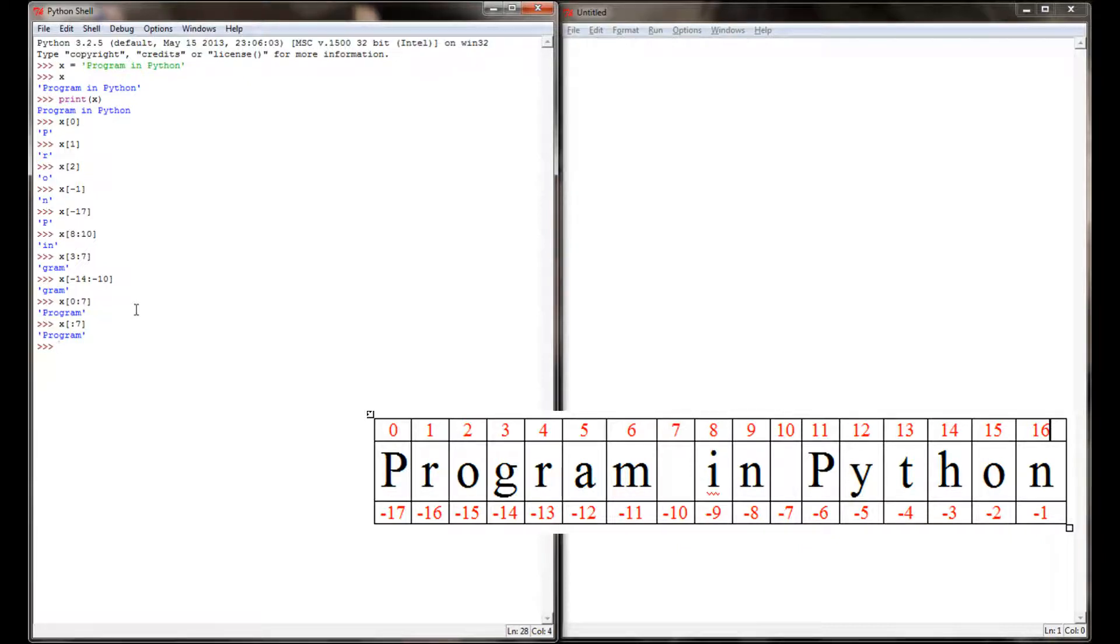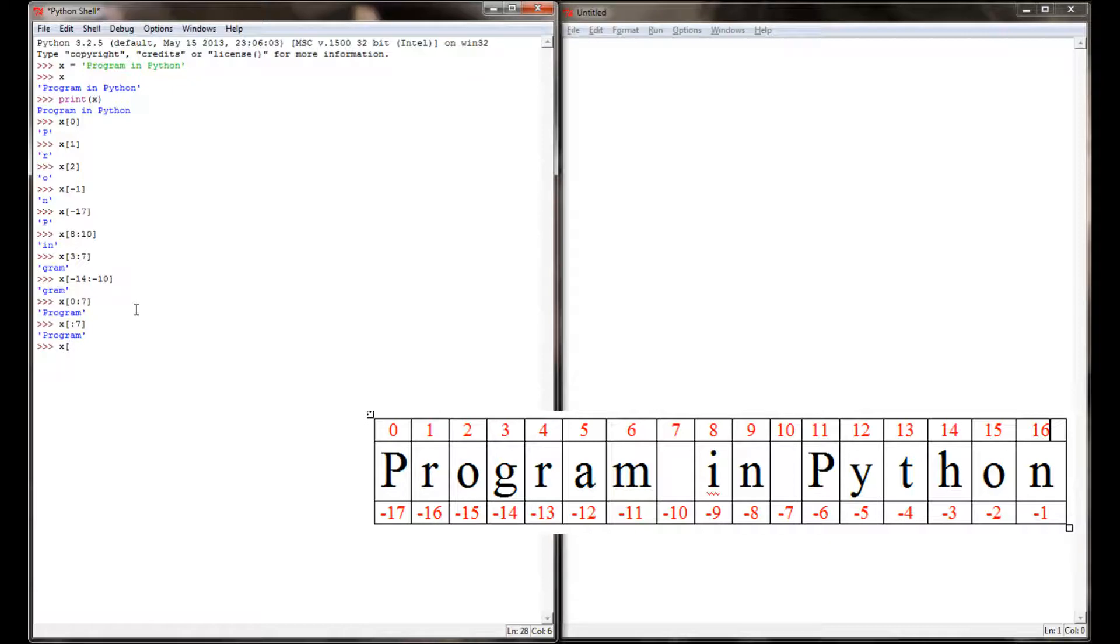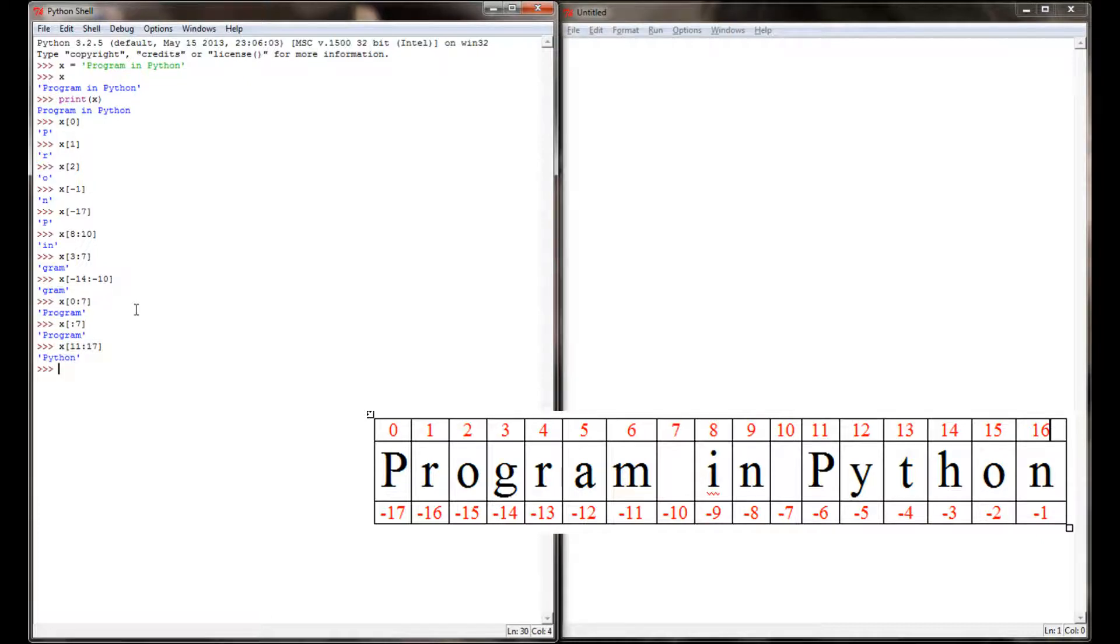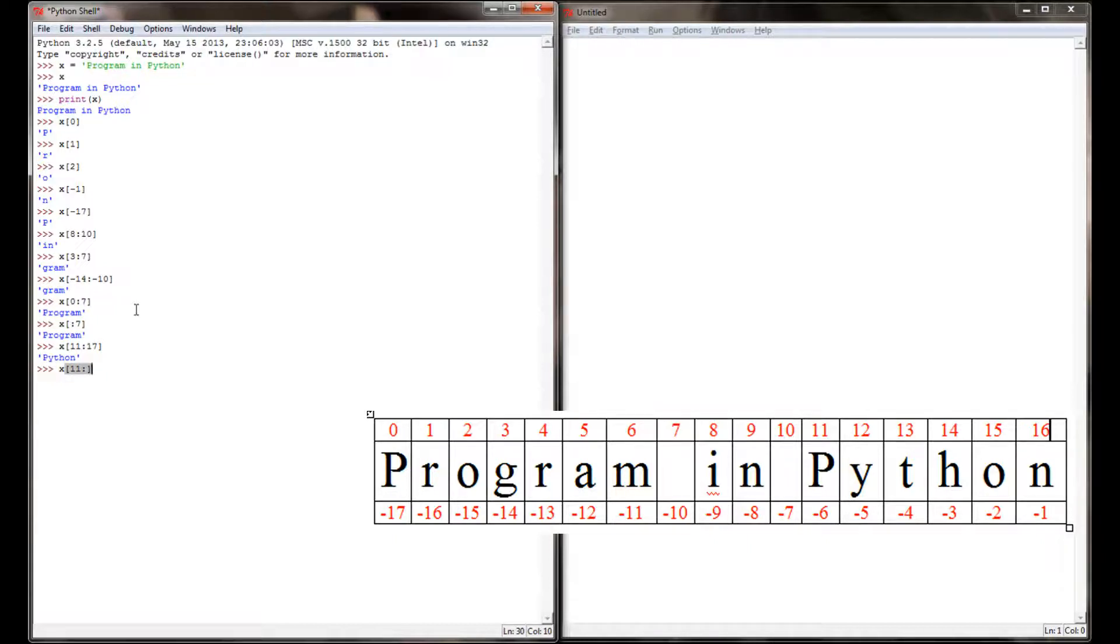The same can be said about the end of the string as well. If I wanted just the word 'Python', I could say from index location 11 to index location 17, and get the word 'Python'. Or I could tell Python that I want x from index location 11 to the end of the string by leaving the spot after the colon blank, and I'll get the exact same result.